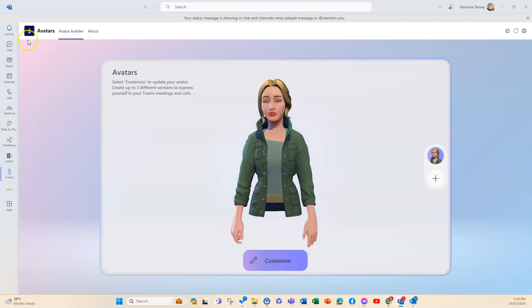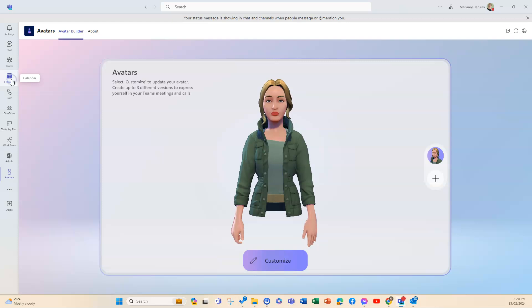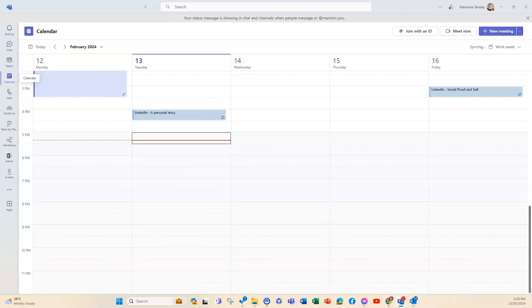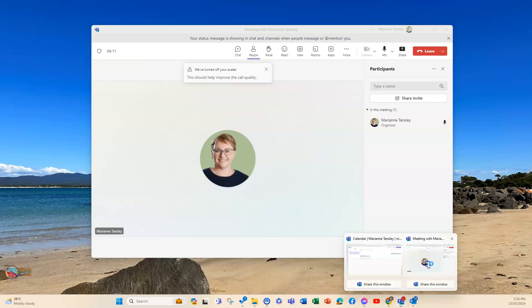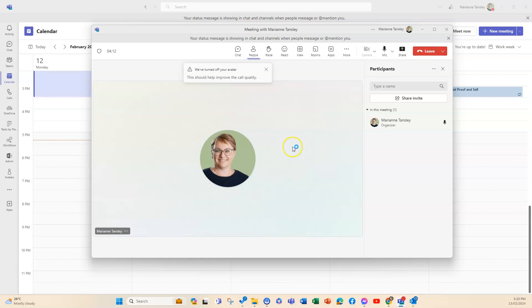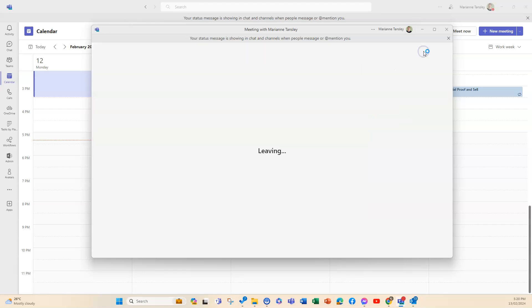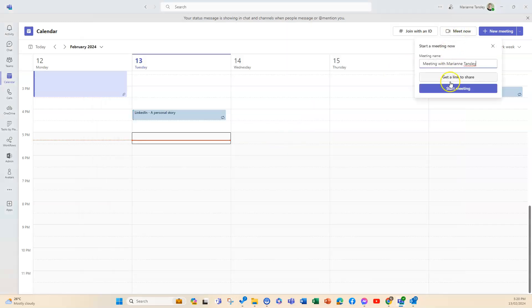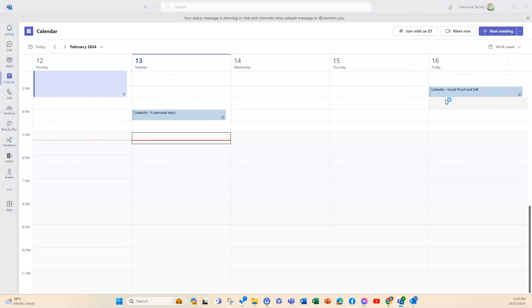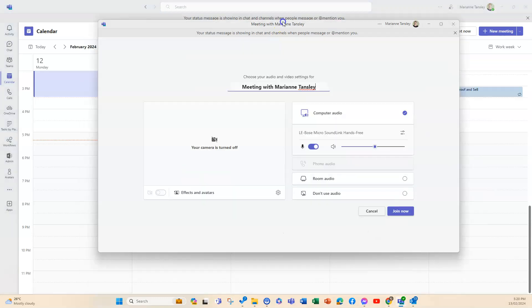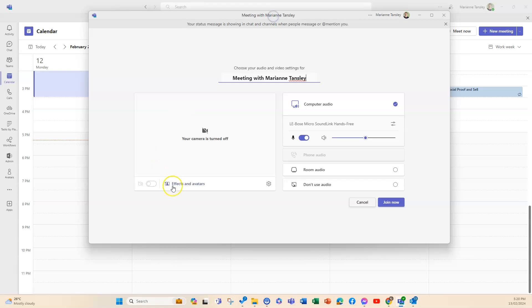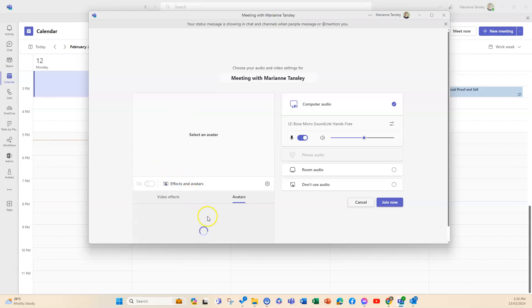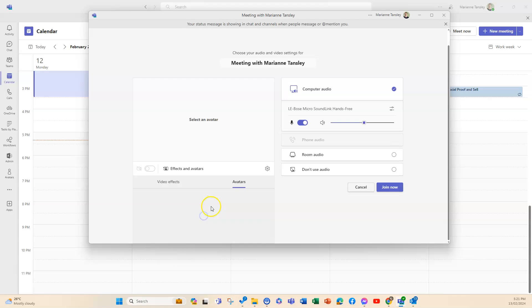So when you jump into a call, I've got one open, but when you jump into a call, I'm gonna leave that one and we jump into a new call. So if we go meet now and I go start meeting, I'm just gonna start over here. So if I have my camera turned off, there's this option for effects and avatars and I can choose to put my avatar in.